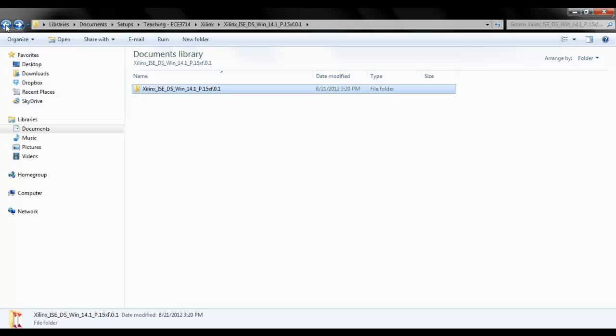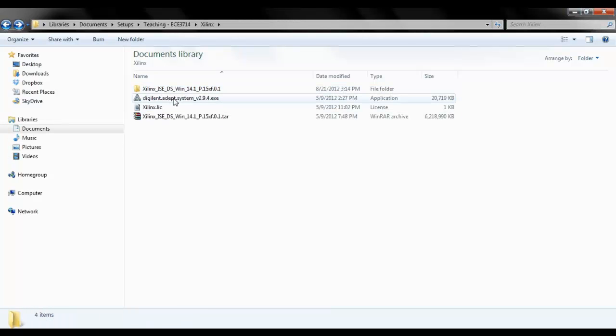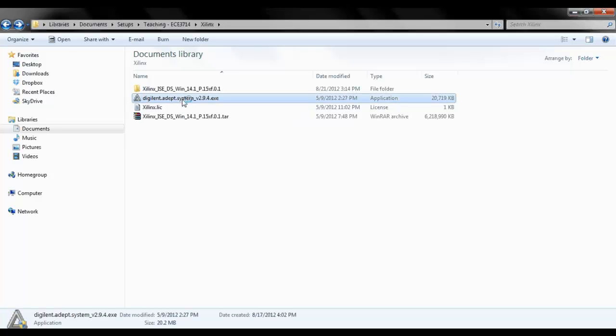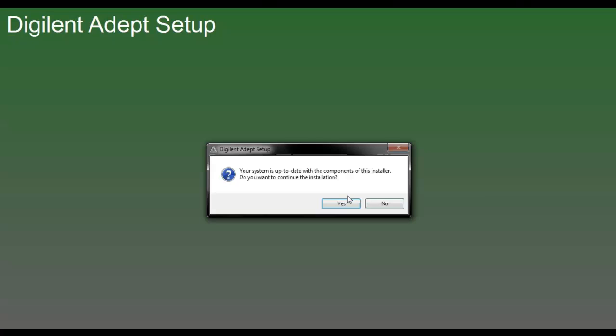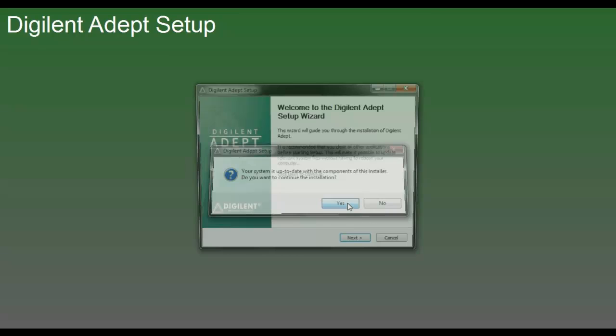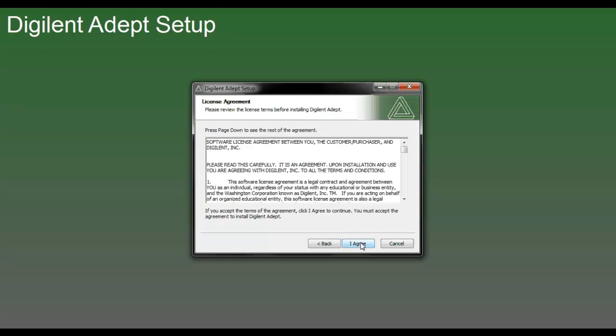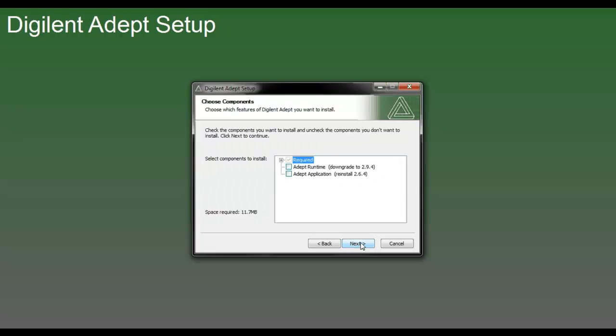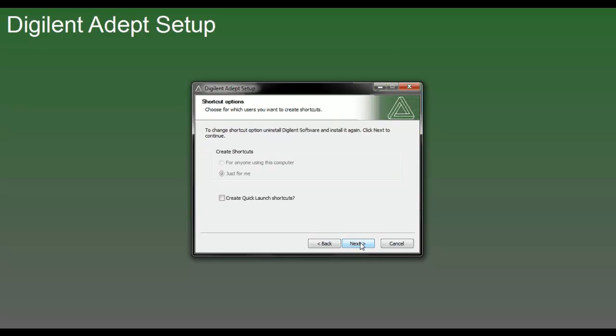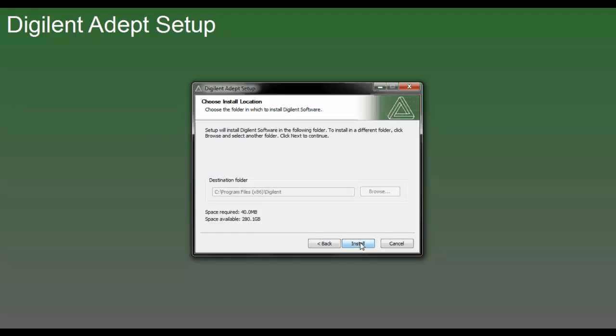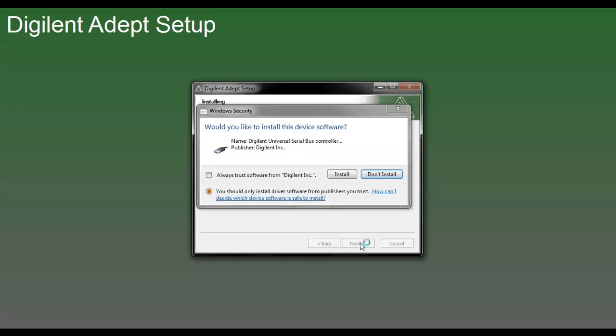Now we are going to install ADEPT system. This is another setup which you downloaded from my courses. Just double click, say yes, yes and say next, agree.